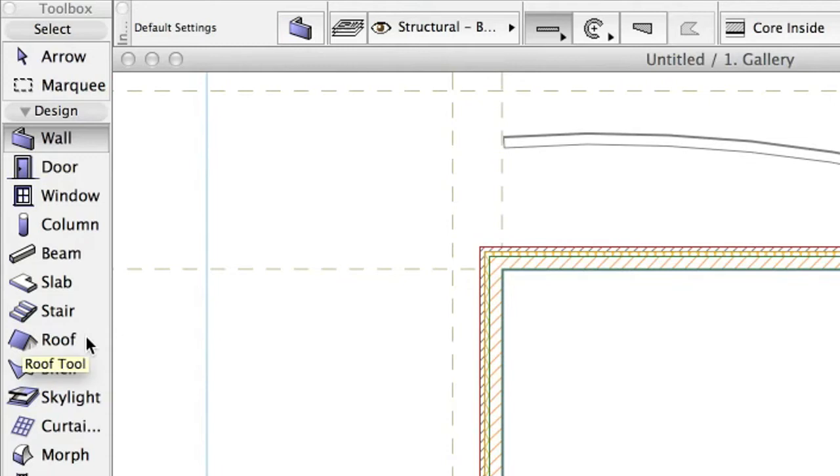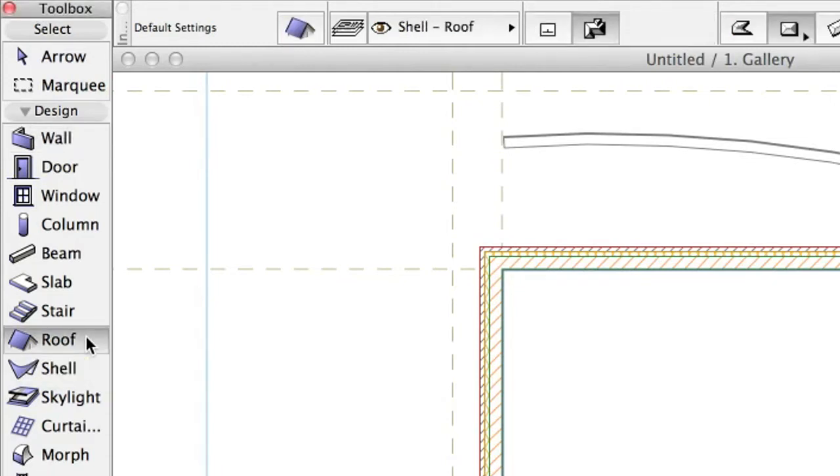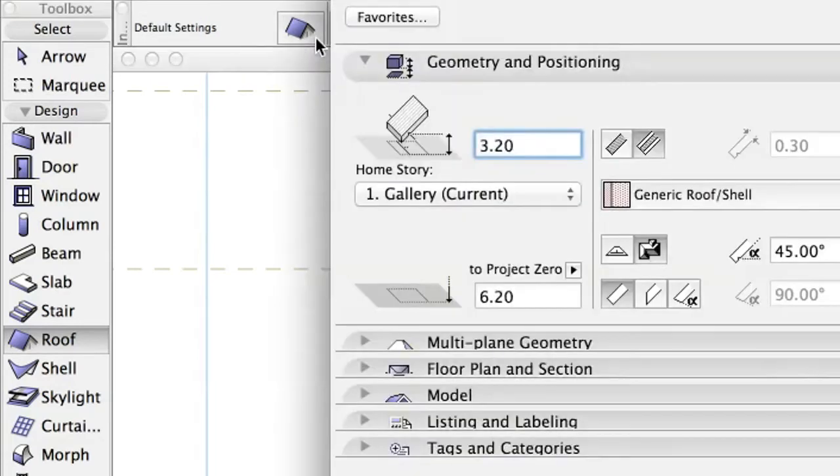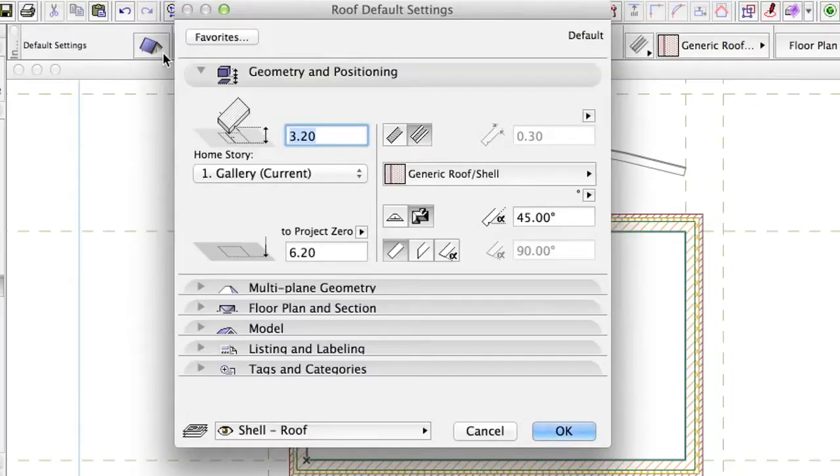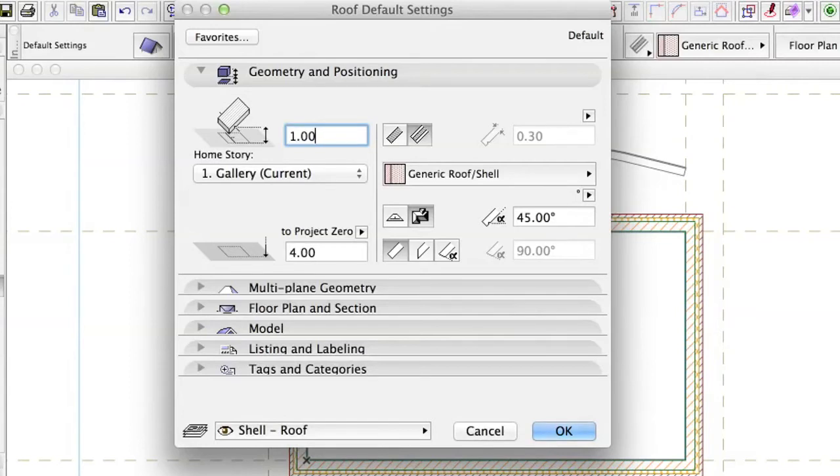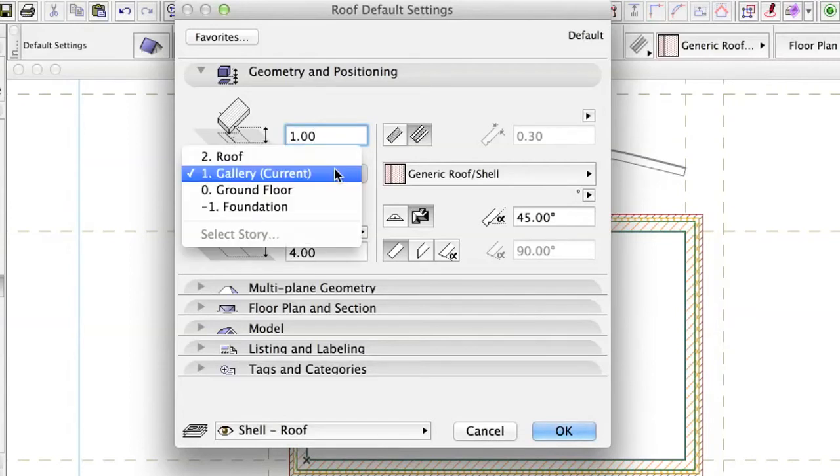Activate the Roof Tool in the Toolbox and adjust its settings as follows. Set Pivot Height Pivot Line Offset to Home Story 1.0 meters.